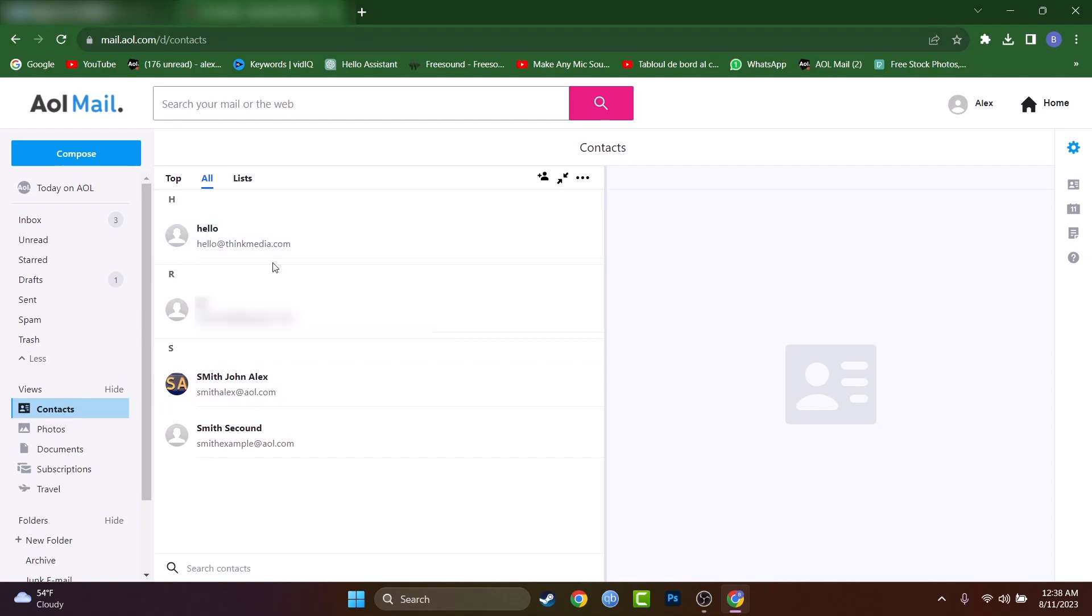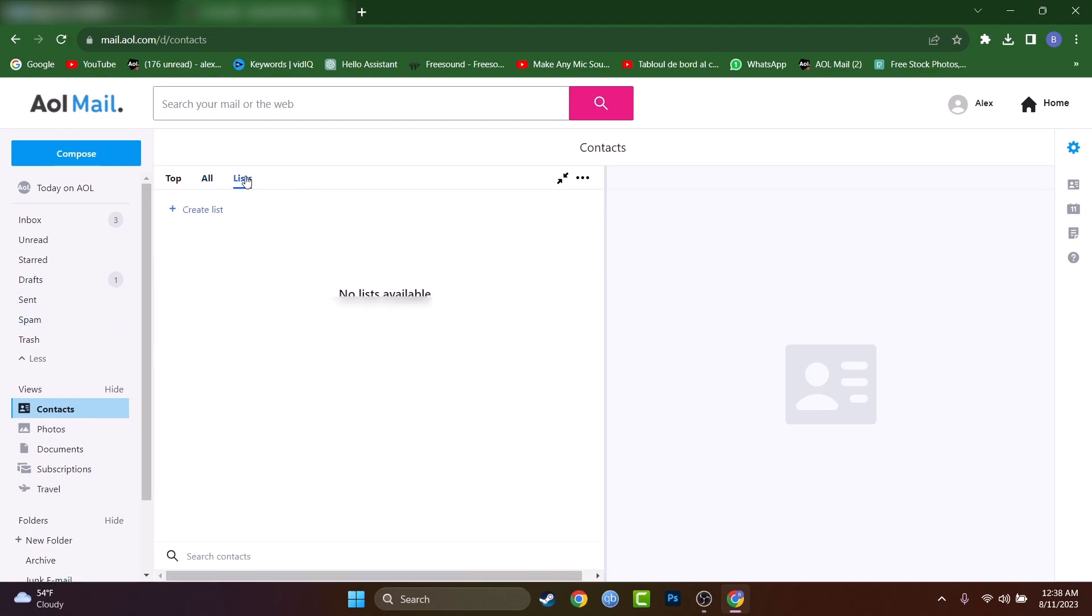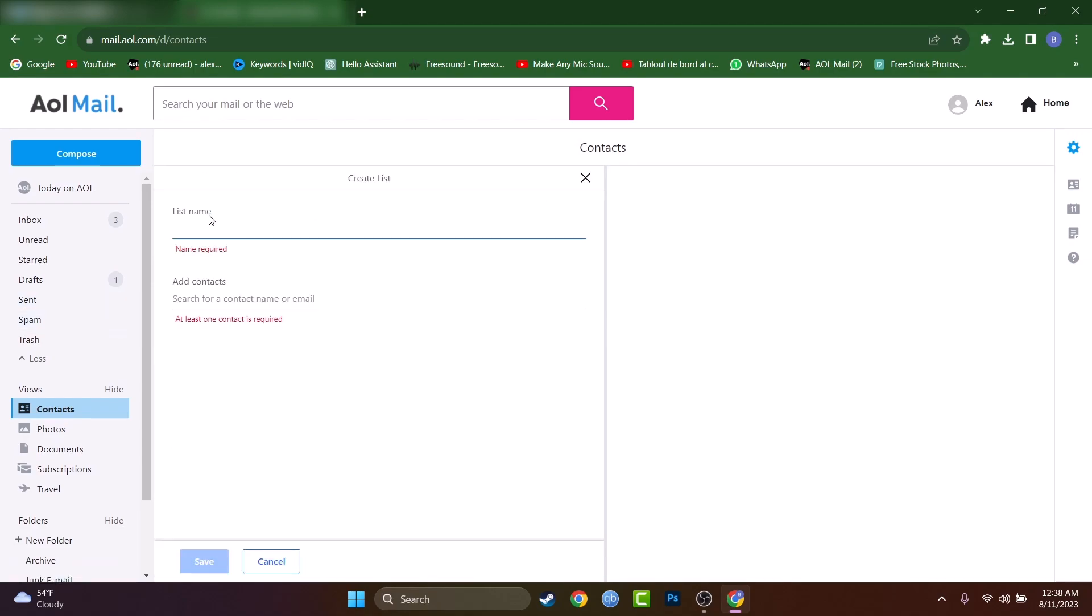when I started to create the list, I had already three emails in the contact list. So basically three persons. But when I go to the list, press on create a list, it's telling me that at least one contact is required. So they will have to accept your request.